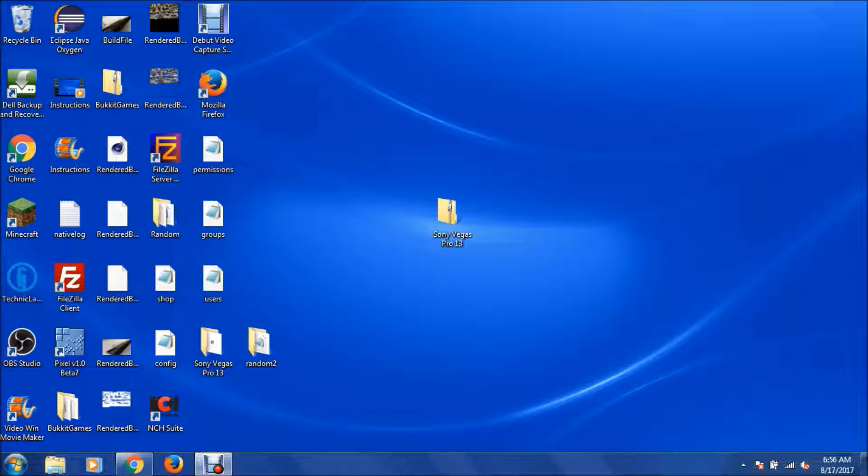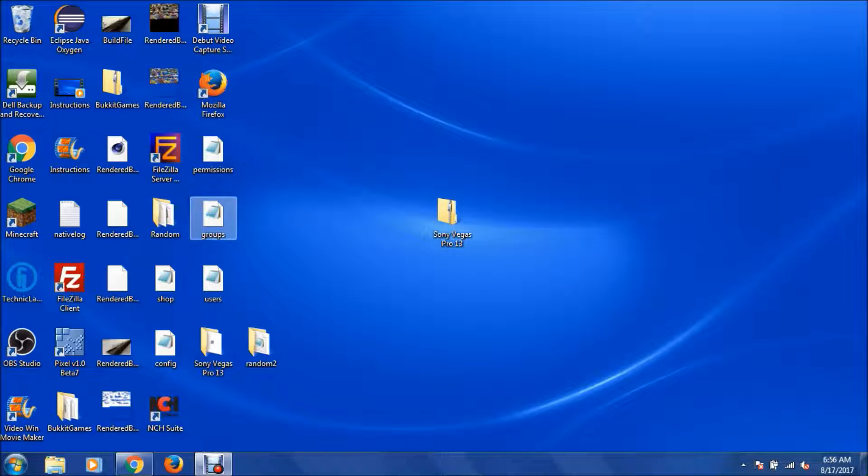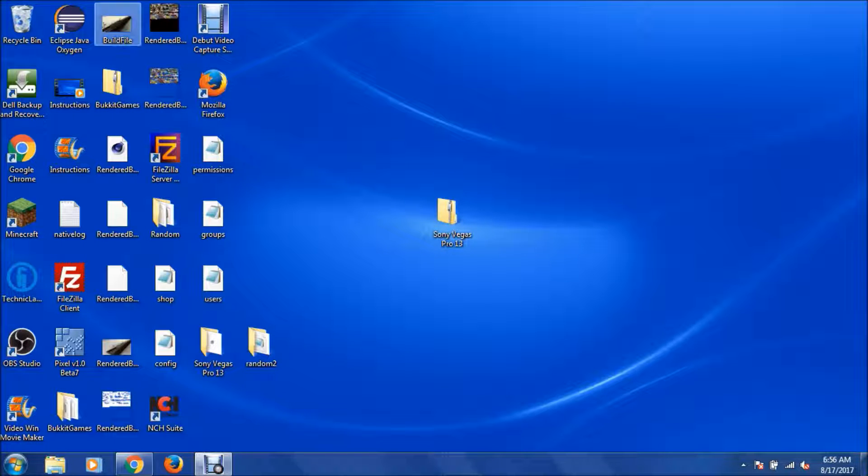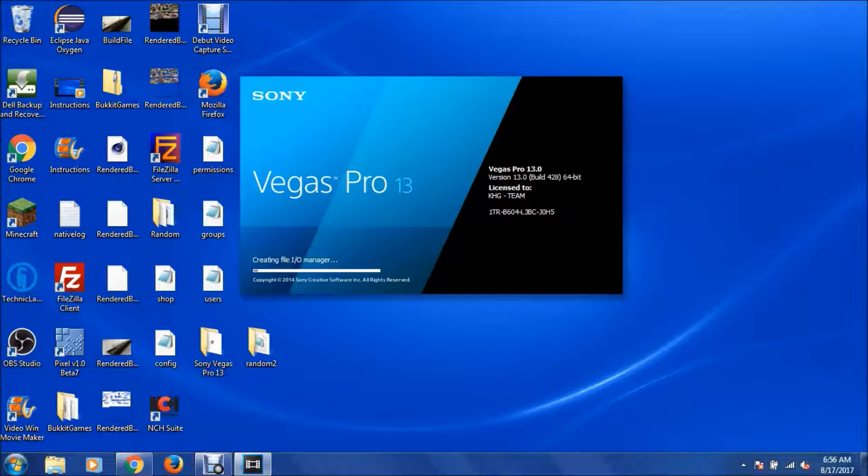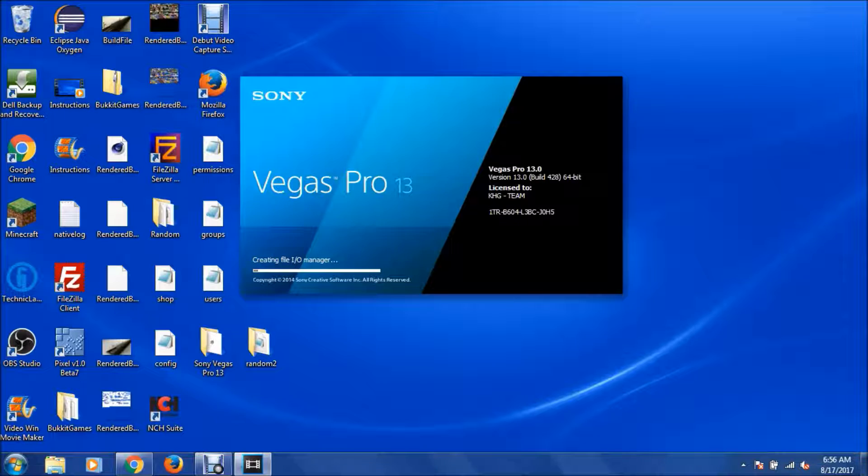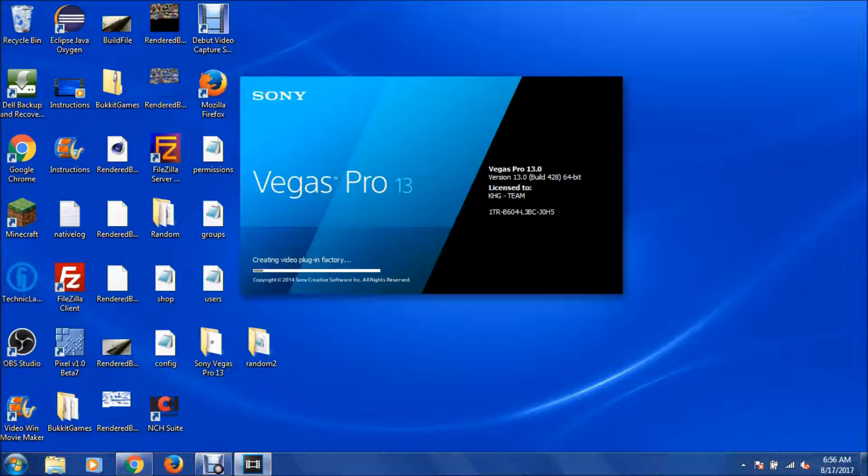Let's see, if we go down and we open up, I guess I have to go to Vegas Pro 13. If you see here, look, it's licensed to the KHG team, right here.